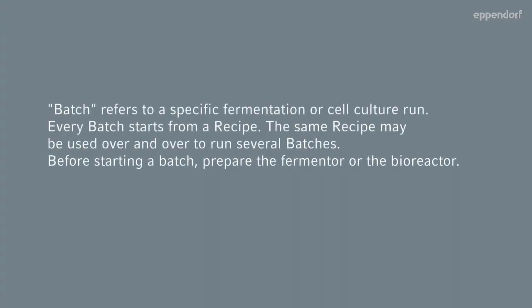Batch refers to a specific fermentation or cell culture run. Every batch starts from a recipe. The same recipe may be used over and over to run several batches. Before starting a batch, prepare the fermenter or the bioreactor.